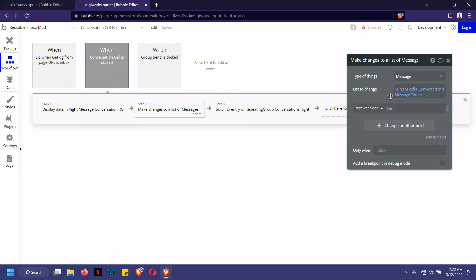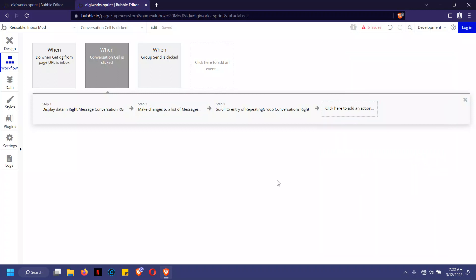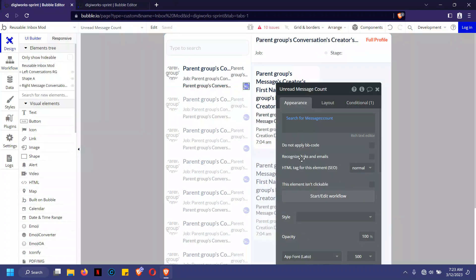We're making changes to a list of things here rather than a single item. Step three is scroll to entry of the repeating group — basically scrolling to the last message. For example, when you open WhatsApp and click on a conversation, it positions itself at the most recent message, not from the top. This workflow scrolls to the last item of the current conversation's source.